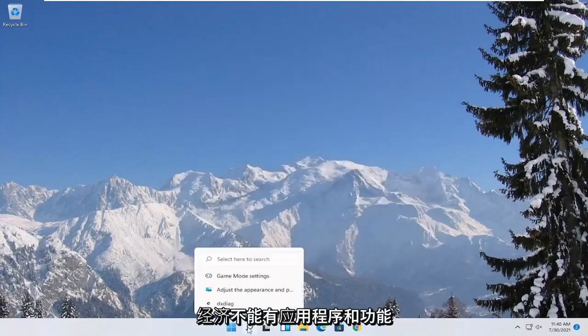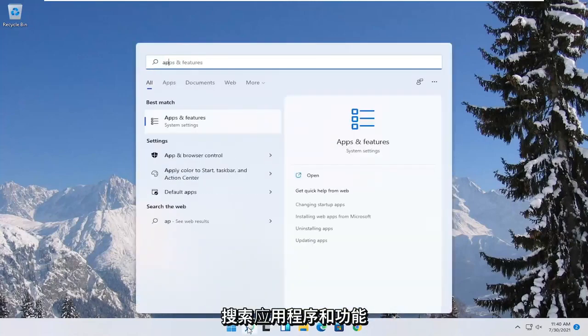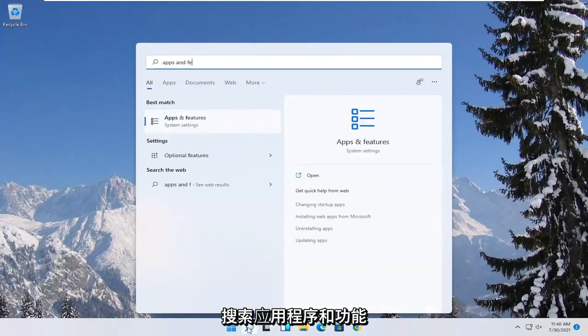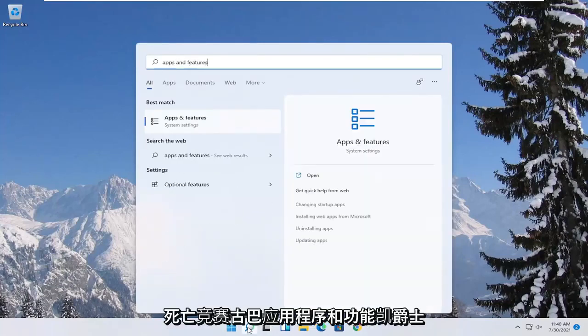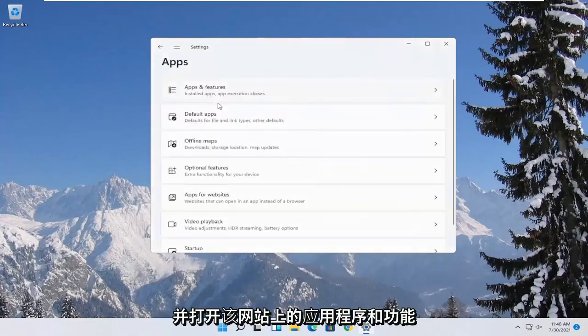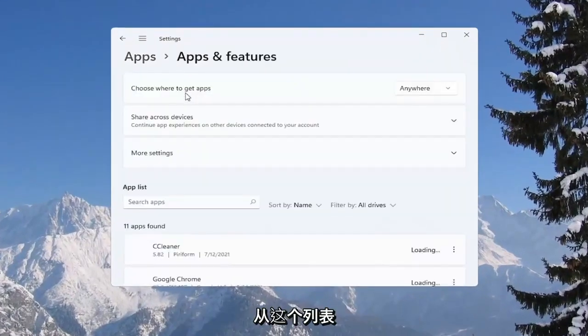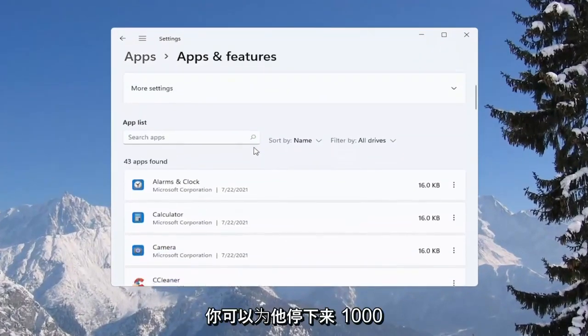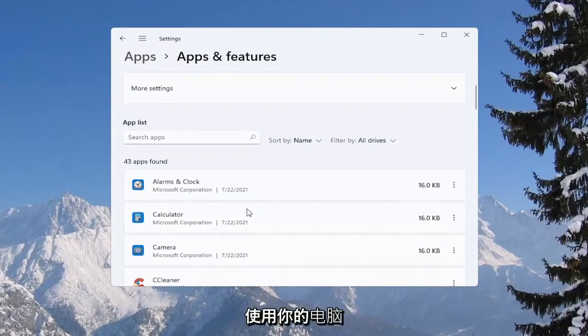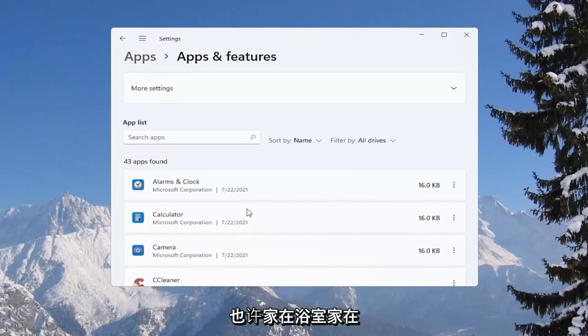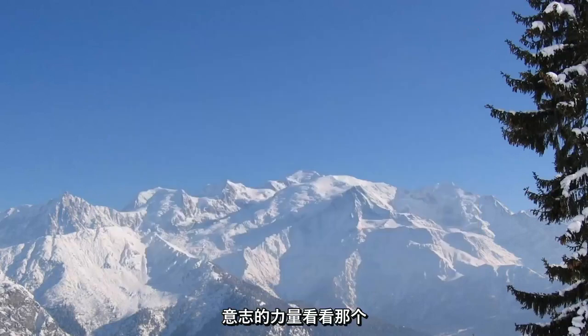And then you can also go underneath apps and features. So if you search for apps and features, best match to come back with apps and features here. Go ahead and open that up. You can go ahead and actually uninstall programs you're no longer using on your computer as a way to free up hard drive space as well as reducing the chance of different updaters perhaps running in the background while you're running your games. So definitely something to take a look at.